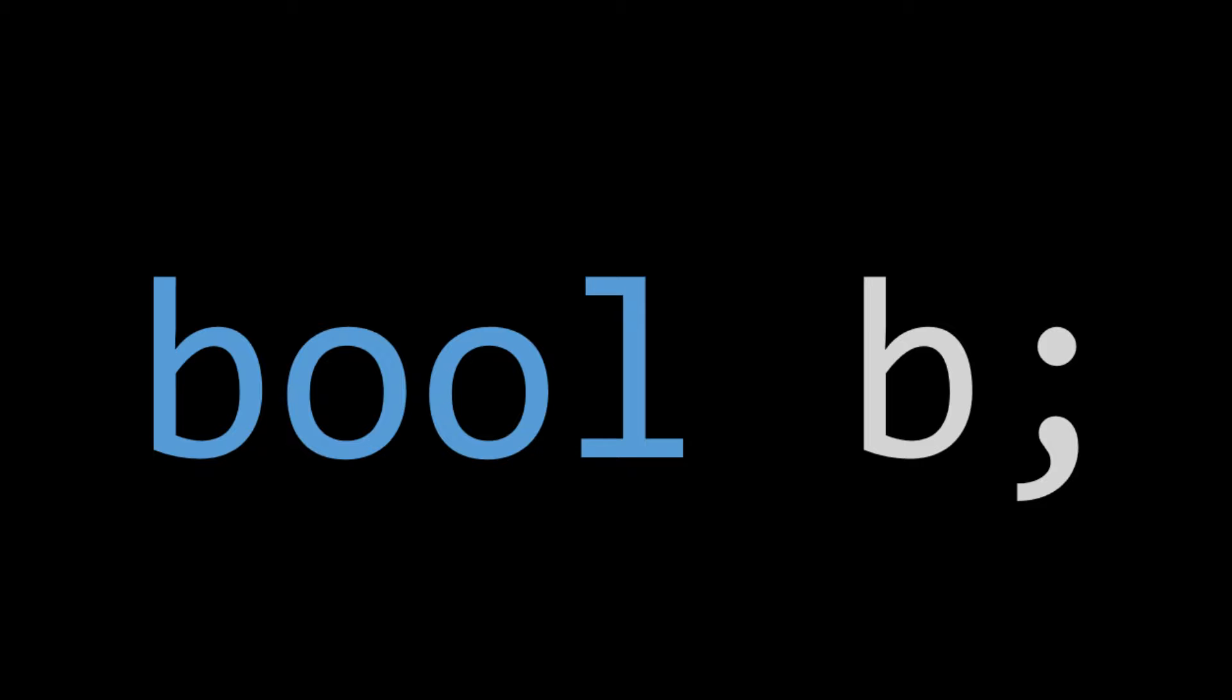Okay, so you're new to programming, you're new to C++, and you're asking yourself, what the heck's Boolean? Well, have you ever asked yourself a yes or no question? I'm sure you have.